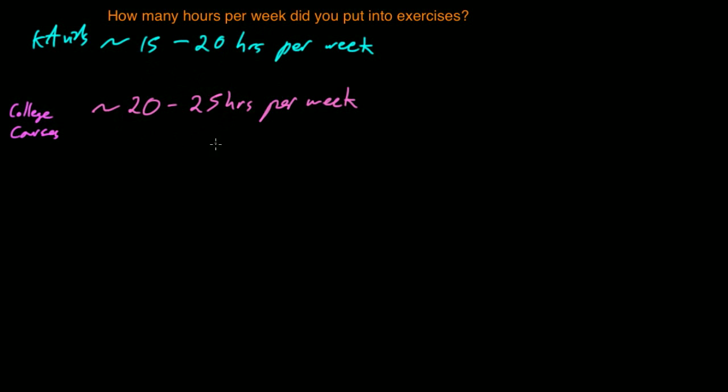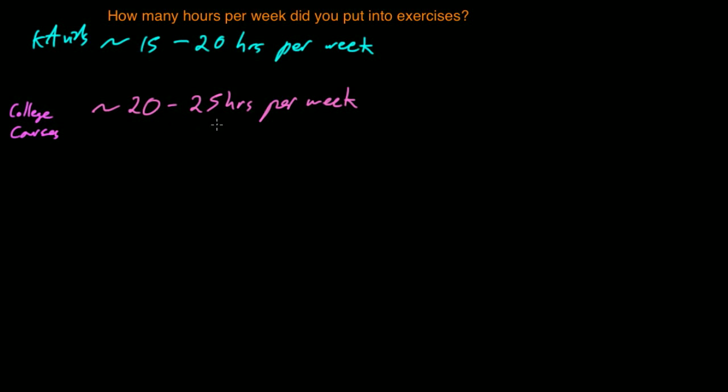Practicing stuff, even if it's stuff that you've done before, is still a very worthwhile application of your time. You don't always have to do brand new problems. Or if you do a brand new problem and you get the right answer, that's not a reason why you shouldn't revisit that problem again in the future.